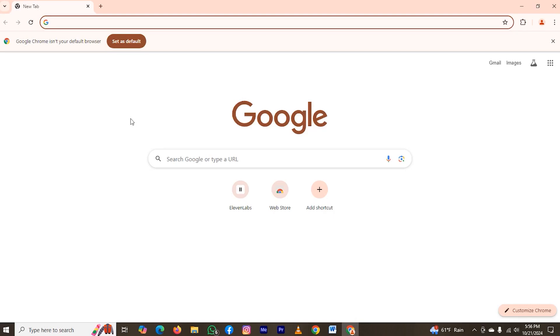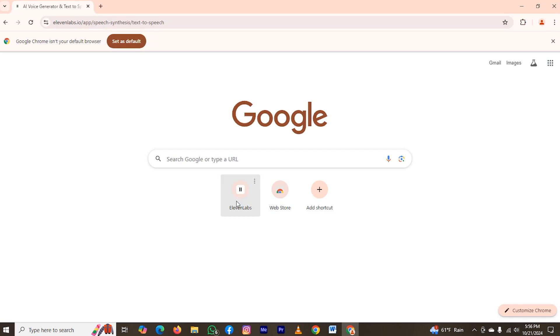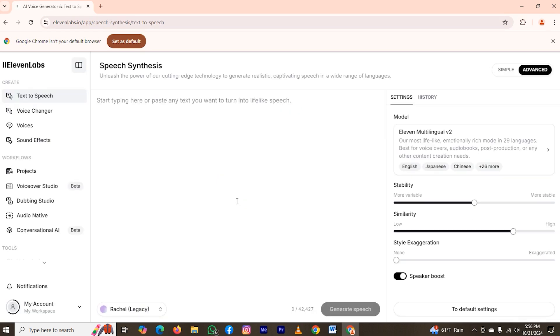Hi guys. Today I will be explaining about how to download voice from Eleven Labs. This process is really simple and easy. The first thing is head over to the website — this is the main interface of the website.